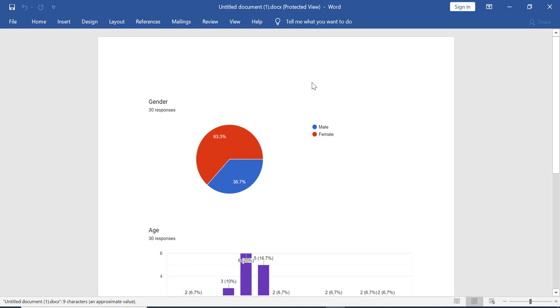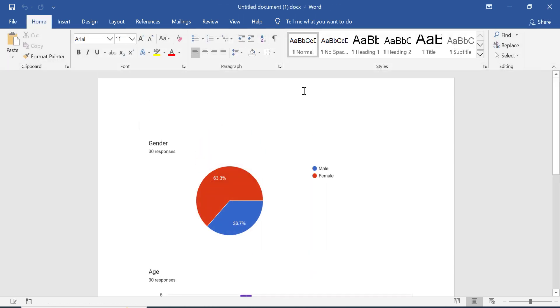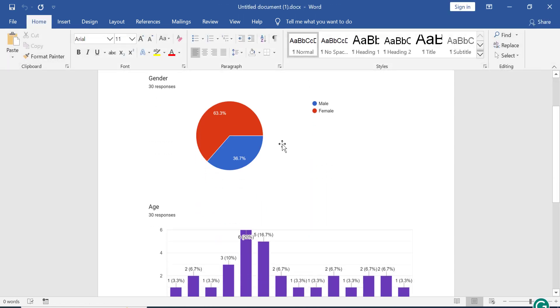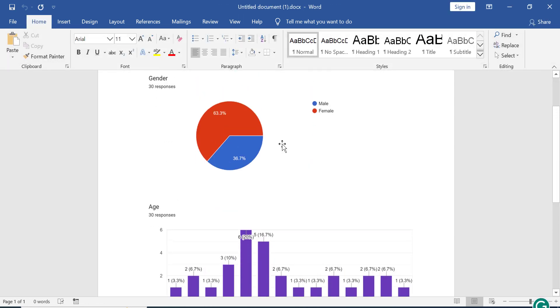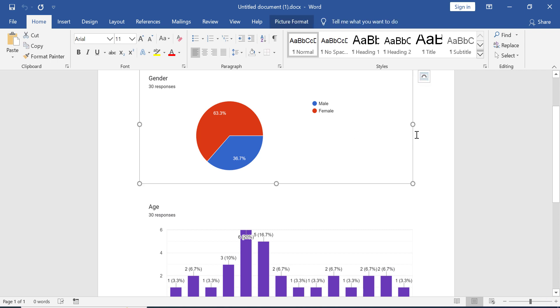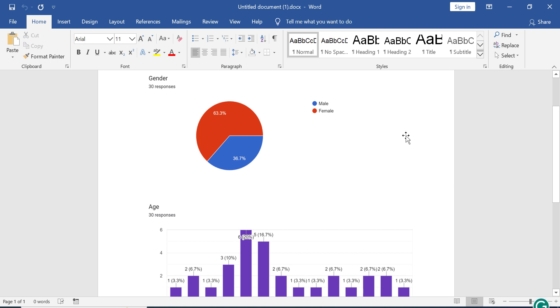Congratulations — your charts from Google Forms are perfectly pasted into Microsoft Word. You can use them for your research or your own needs. Now let's try to copy and paste from Google Forms into Google Slides.